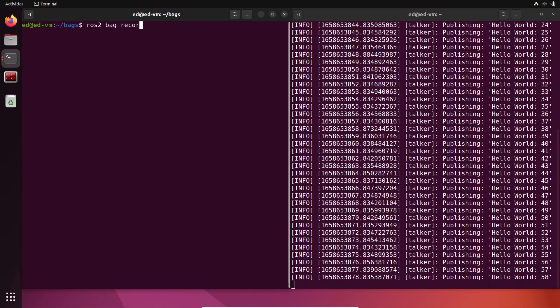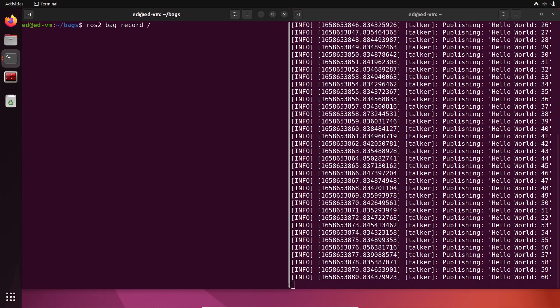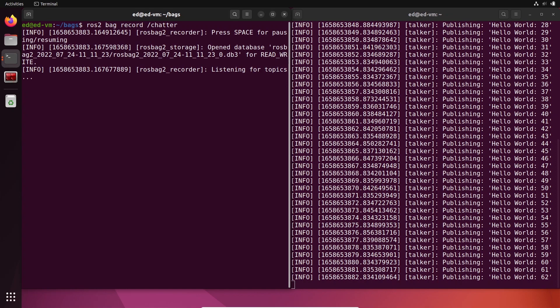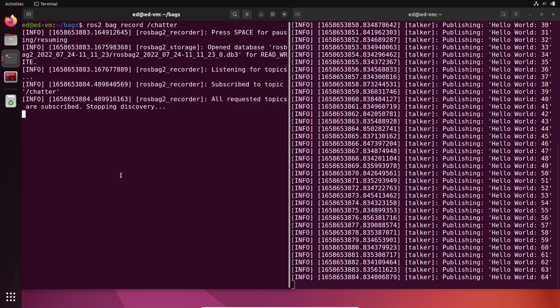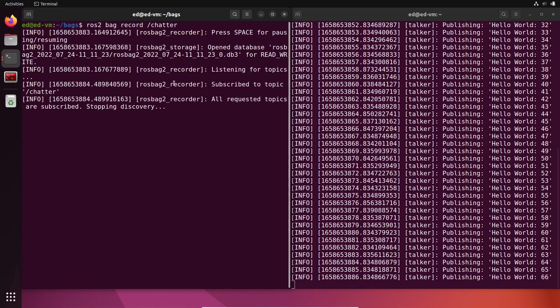In this tutorial you will learn how to use ROS2 bags with the ros2 bag command line tool in order to save and replay data from your ROS2 topics.